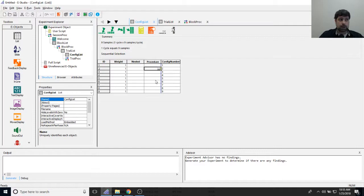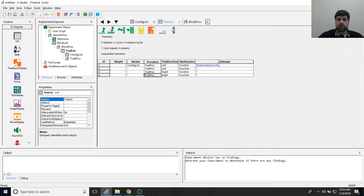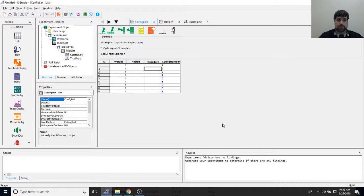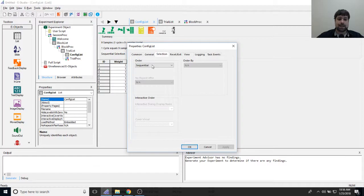The only change I need in config list is the selection order. By default it's sequential, which would go 1, 2, 3, 4, 5, 6, 7, 8, 9 in order — not what I want. I'll click the properties page icon, go to the selection tab, and change the order from sequential to random.